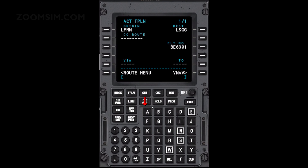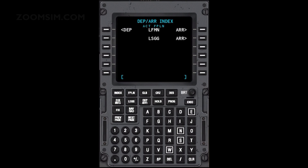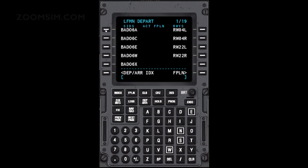Press the departure arrival key. To enter the Paris 6A SID, press LSK left 1. Select runway 04R with LSK right 2. Then locate the Paris 6A SID with the next page key and press LSK left 1.